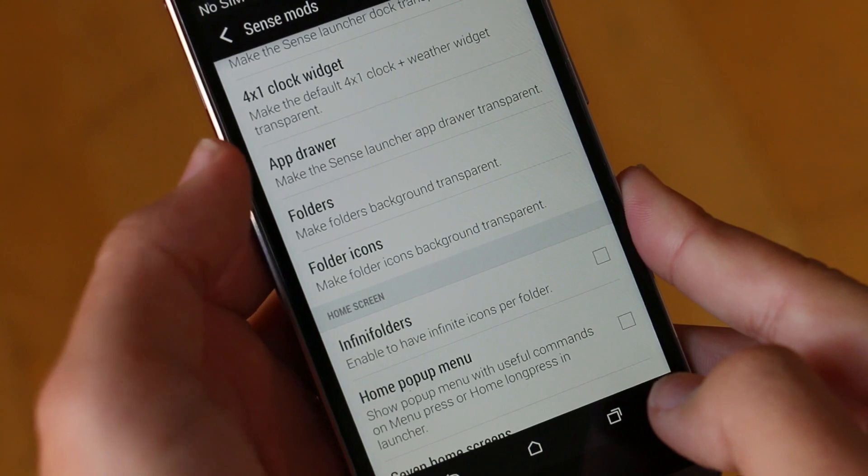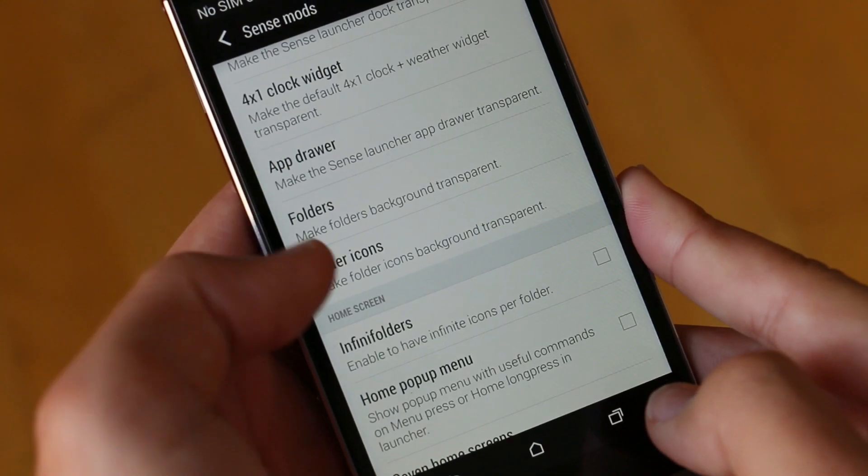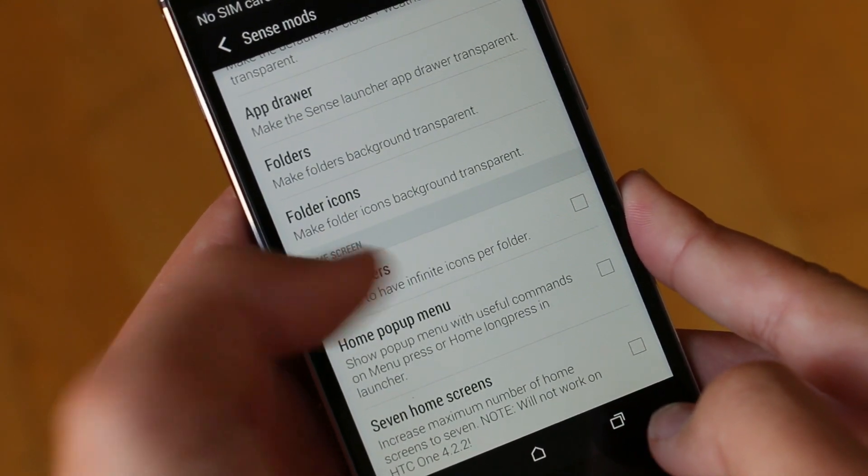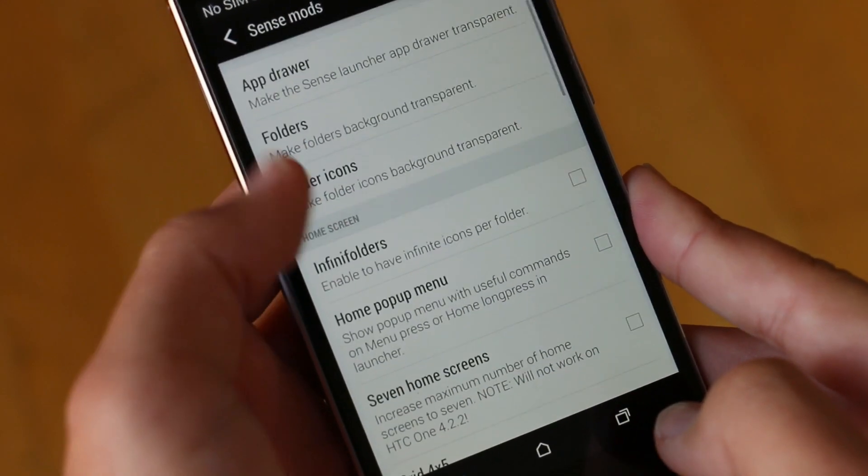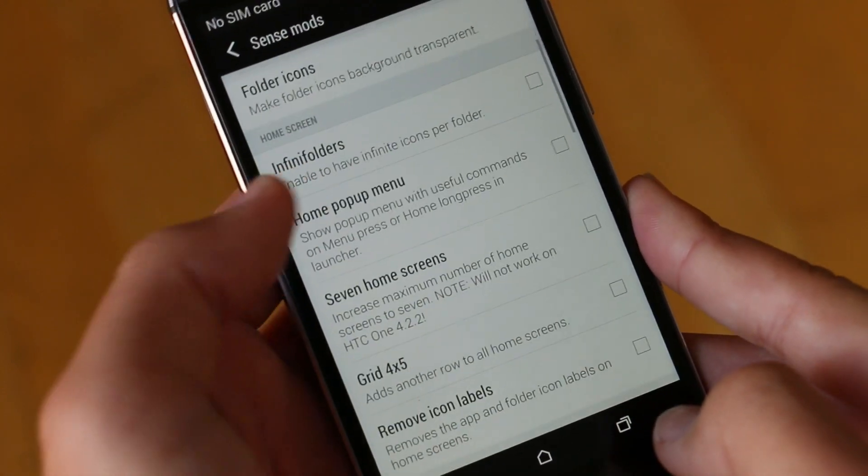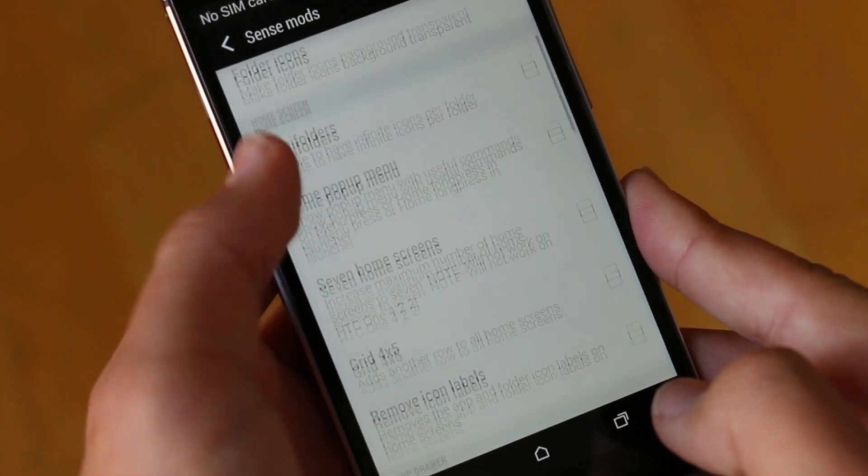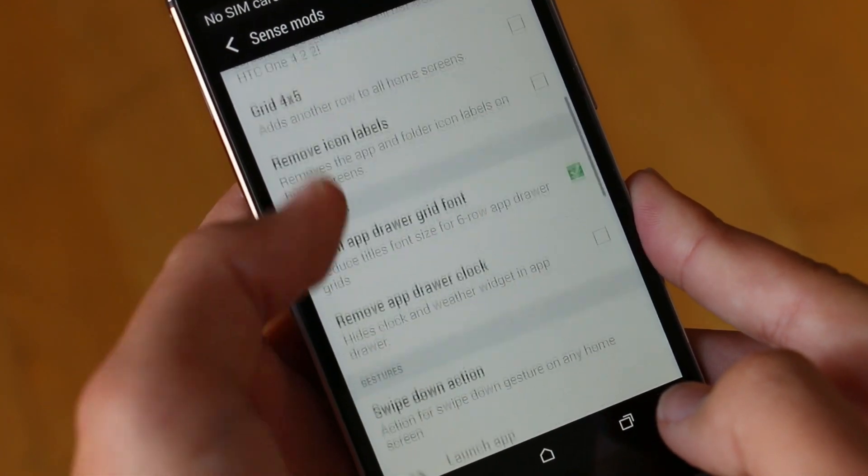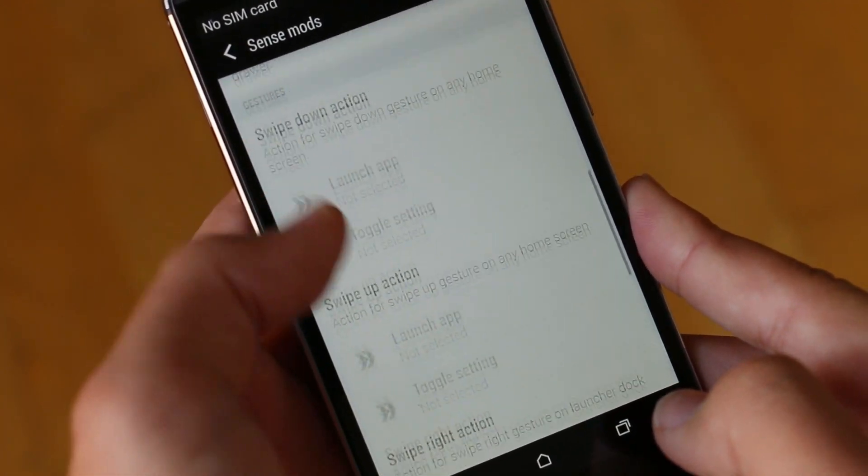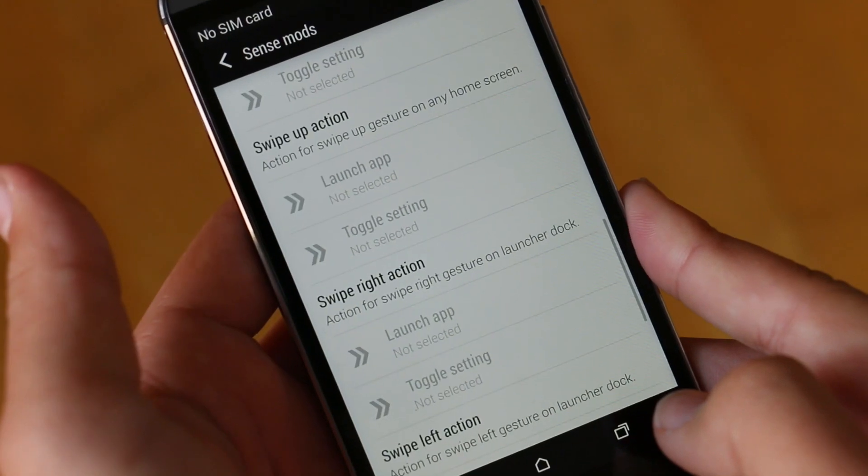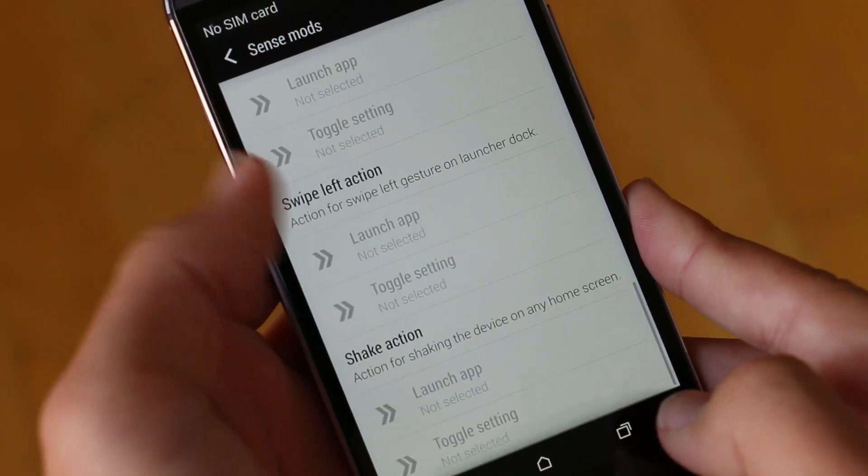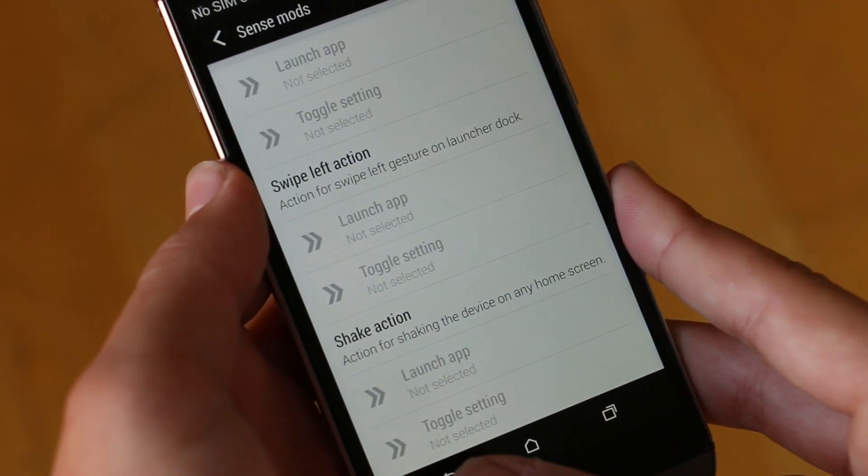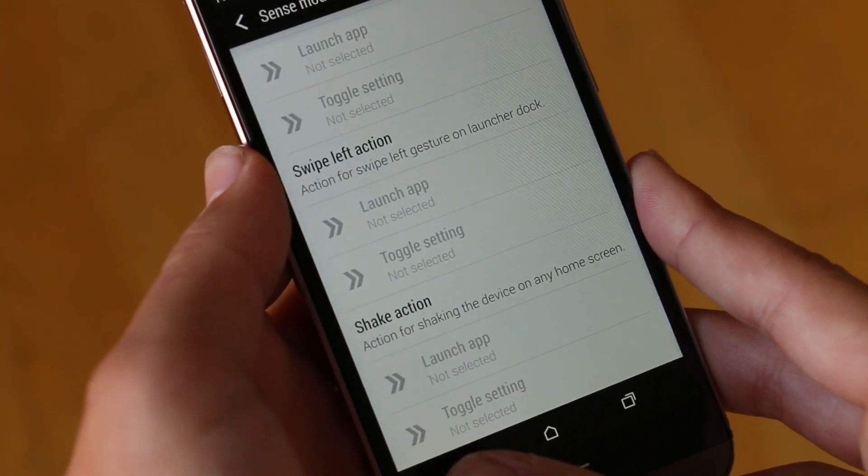Now moving on to Sense mods, here we get a lot of Sense launcher tweaks like changing the widgets, the folders, the app drawers, making them more transparent. This can also be a really cool thing to play around with to really customize your launcher.